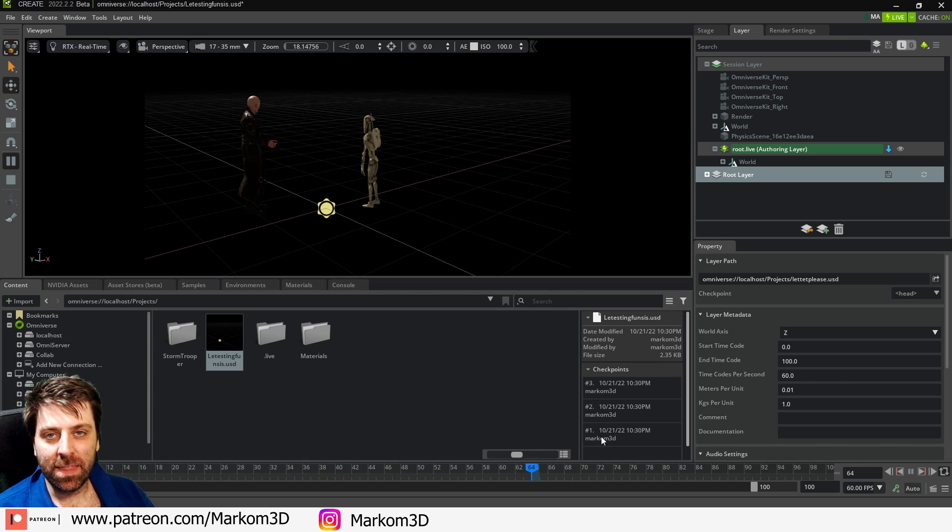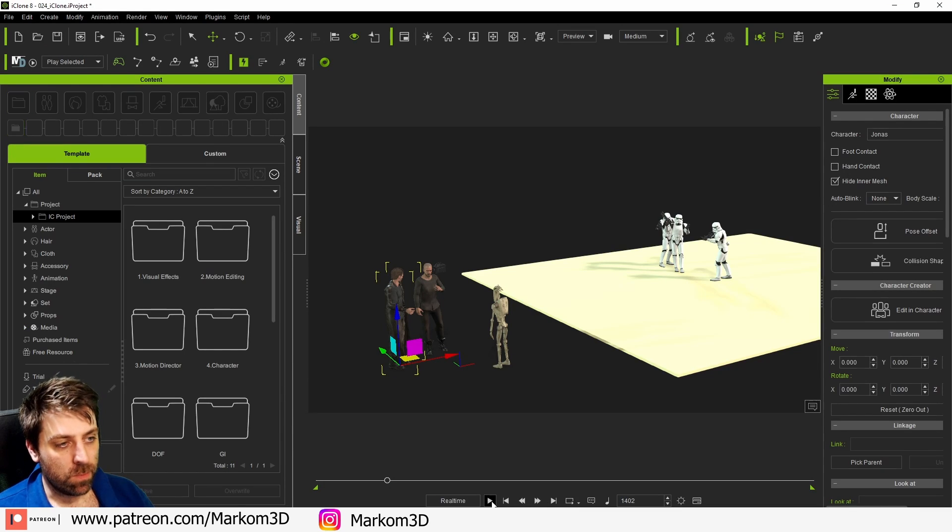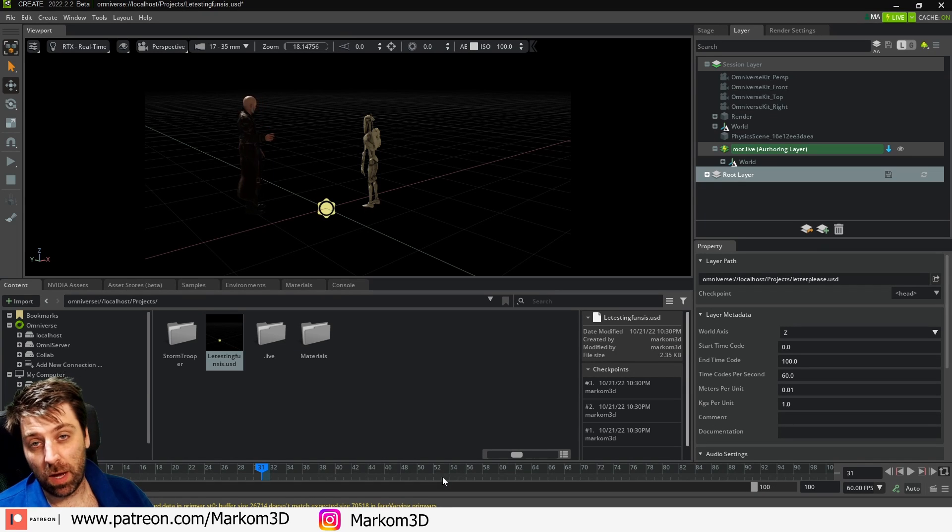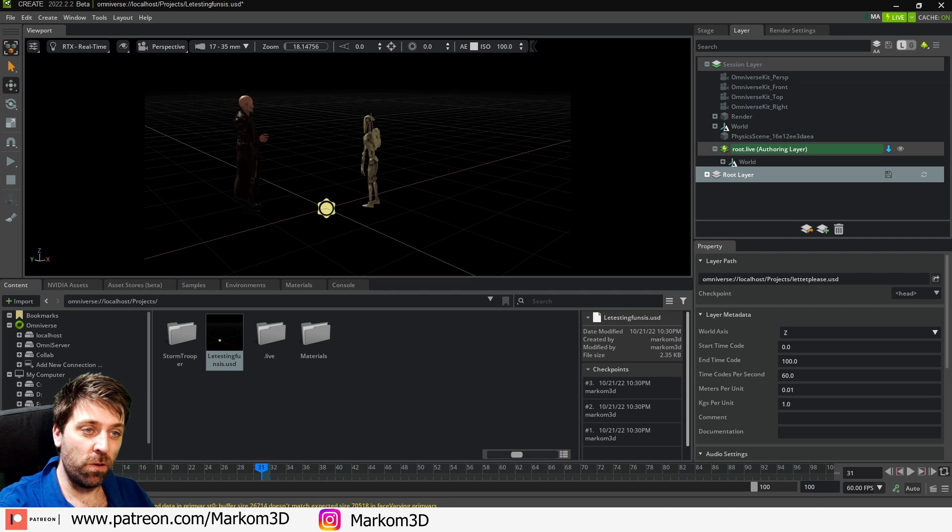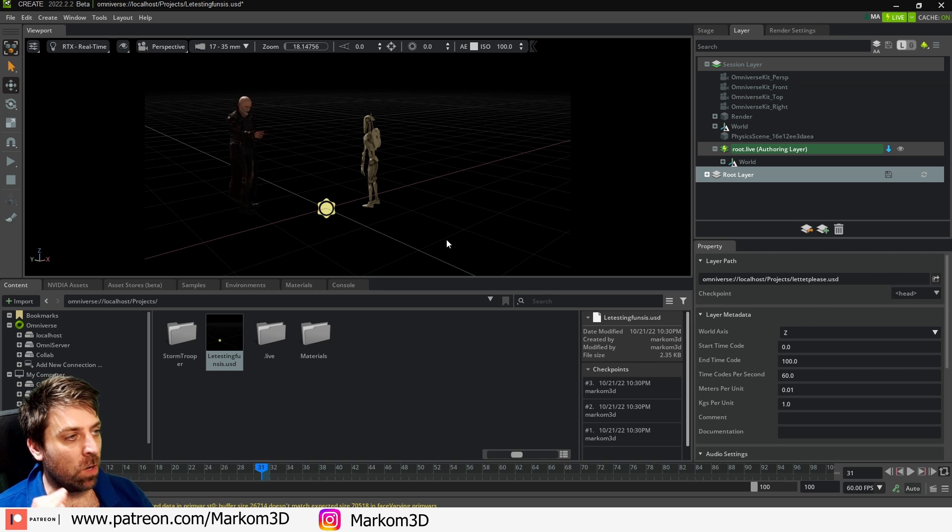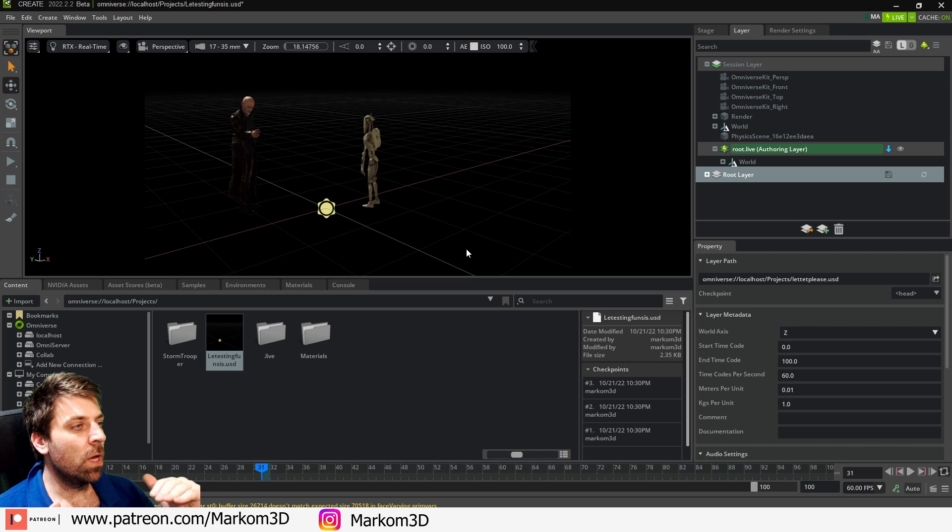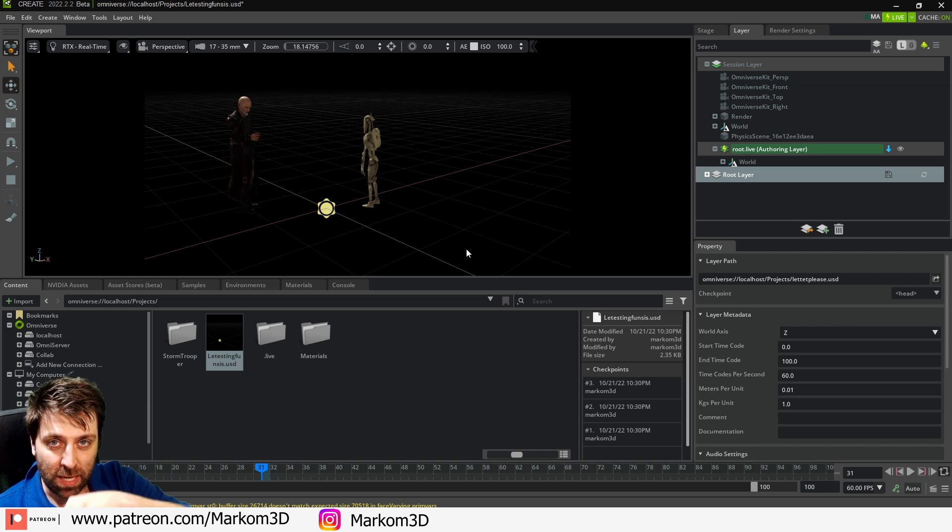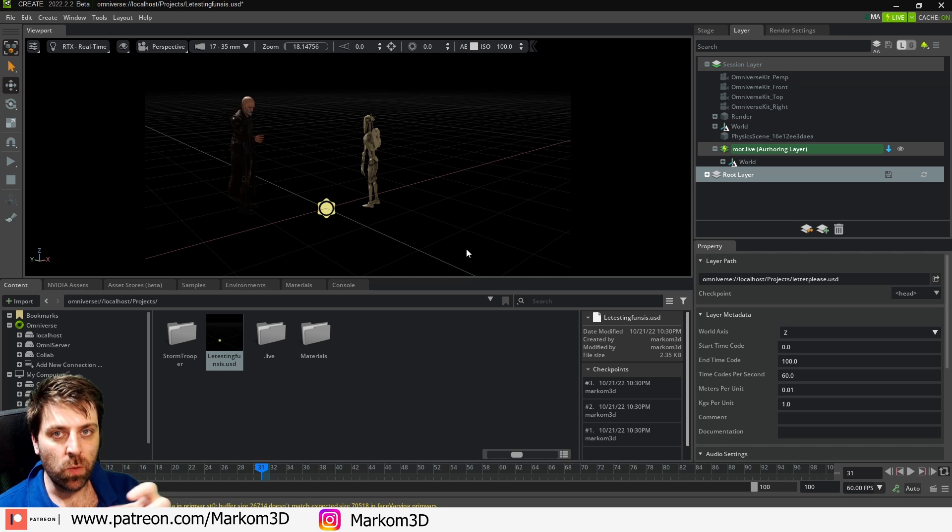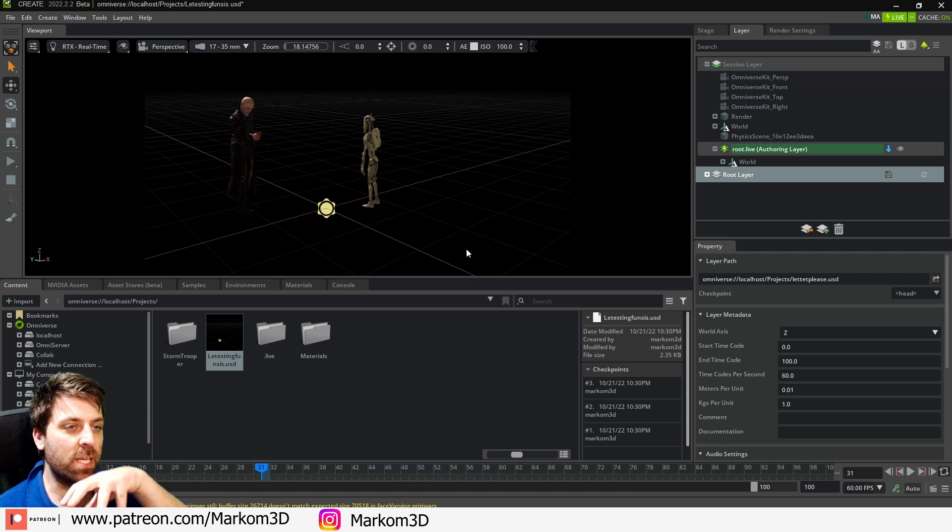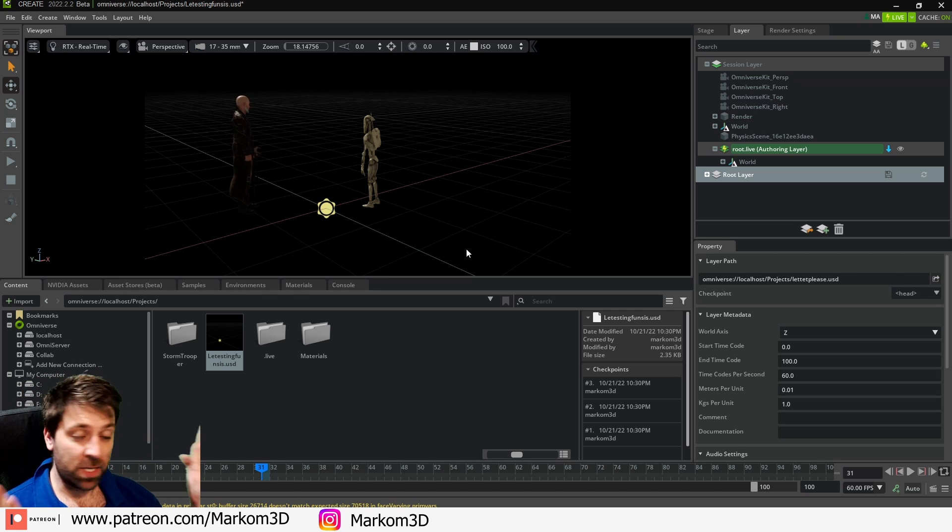If I press play nothing's going to happen and that's because we've got the live link enabled. So if I come into Omniverse, press play, then we come back into iClone Omniverse. The timeline is not playing but iClone is playing and we can see our animation is playing. What's so good about this? I will tell you. NVIDIA Omniverse allows this absolutely awesome collaboration where different users can be accessing the same USD file and editing it at the same time. So I can see what they're changing, they can see what I'm changing, they can see the animation. Amazing.